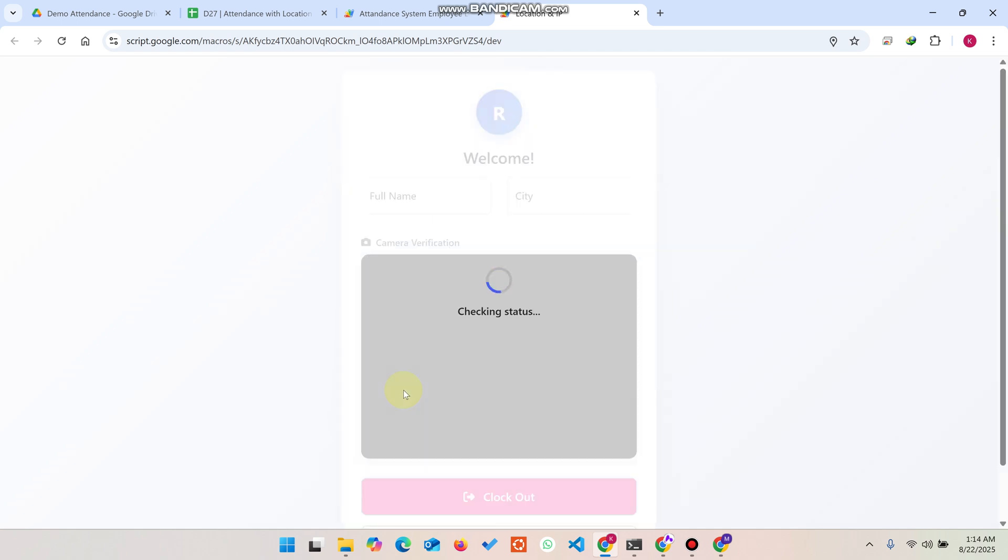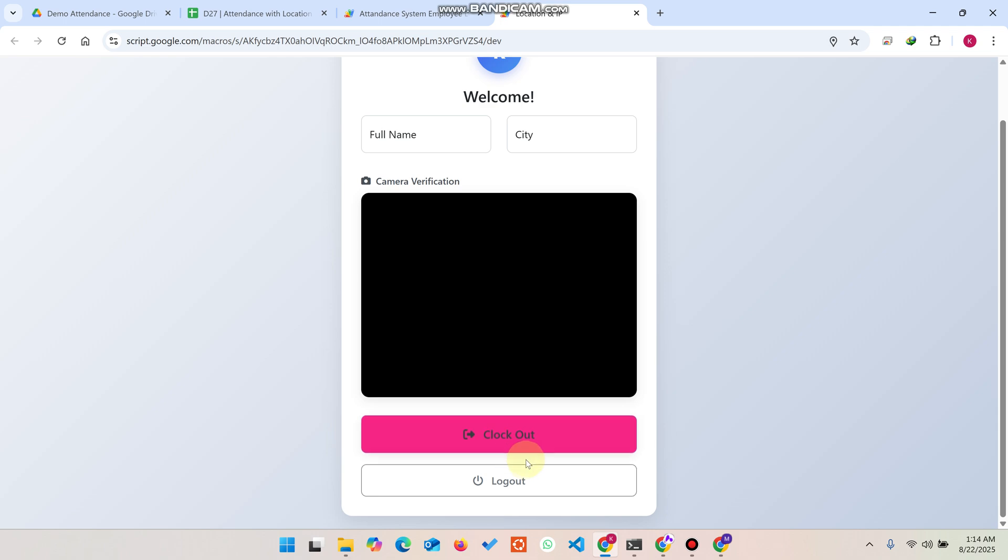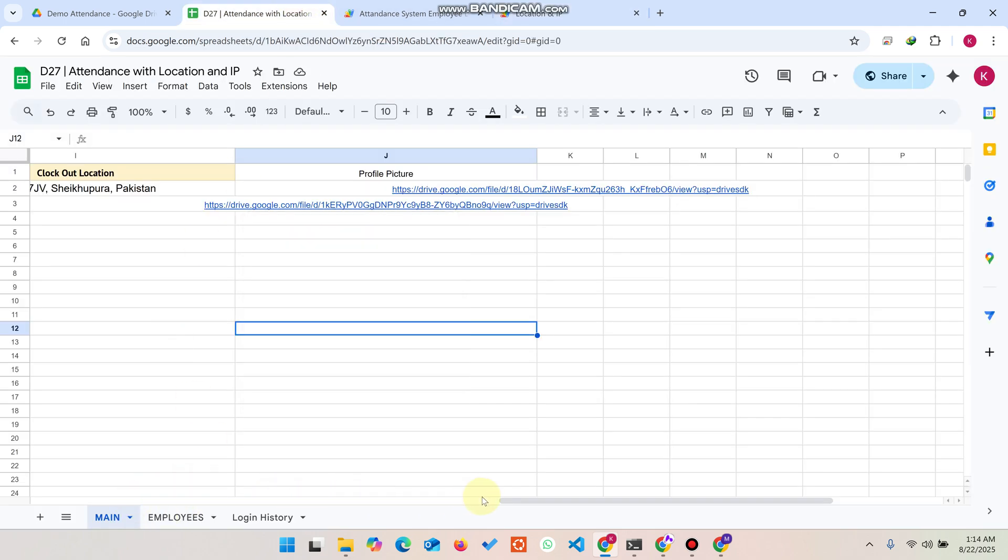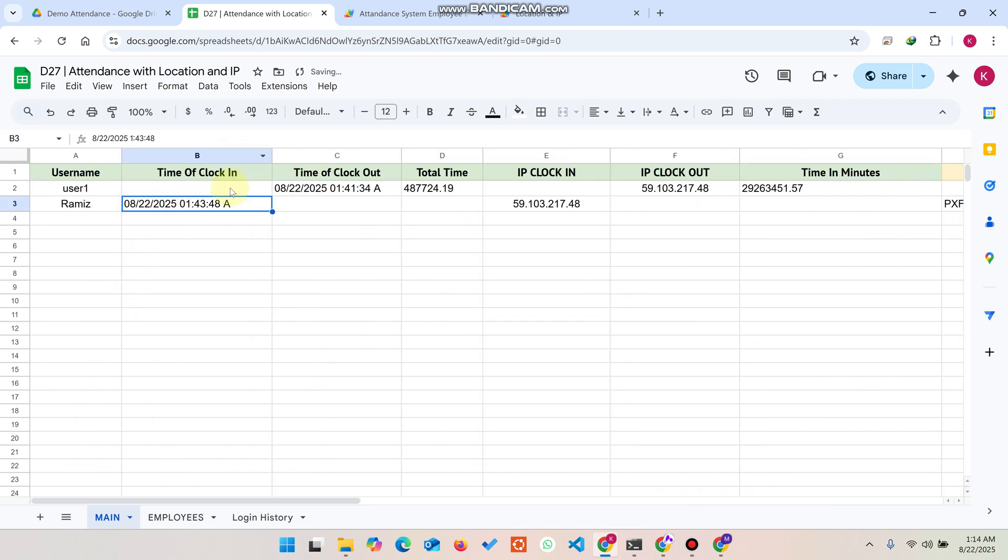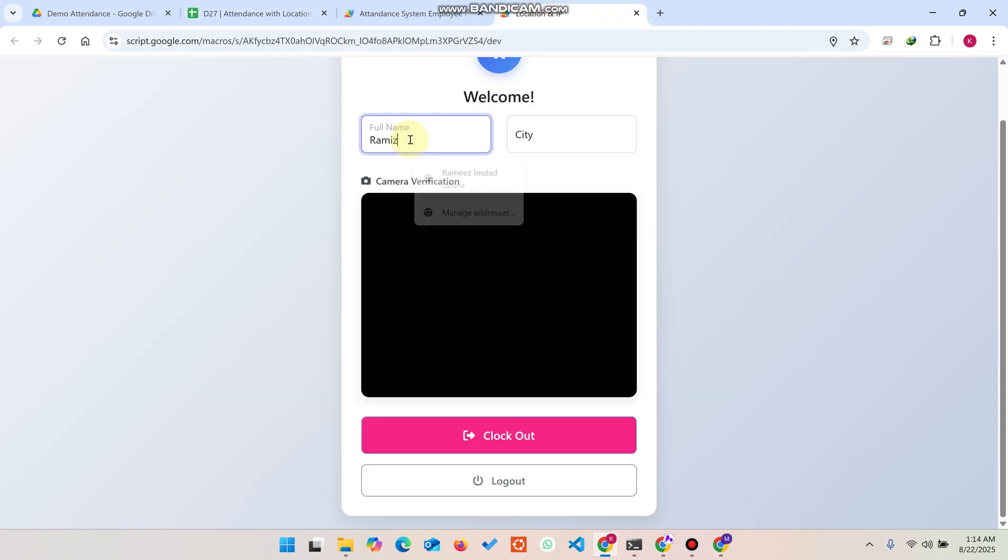You can see here the clock out button has appeared, not the clock in. Why? Because the clock in already exists in the database. You can see here the clock in exists in the database at this particular time.